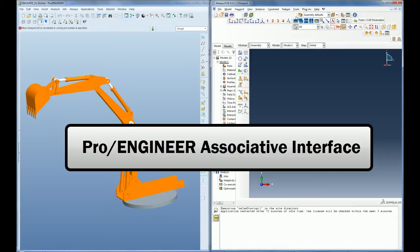In this demo, I will show you how to transfer your geometry from PRO-ENGINEER into Abacus CAE using the PRO-ENGINEER associative interface.